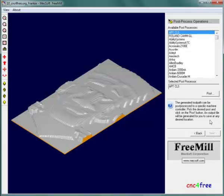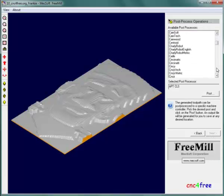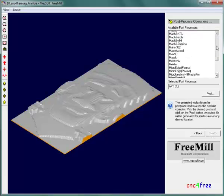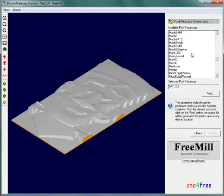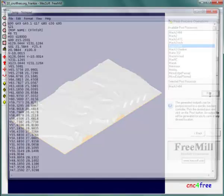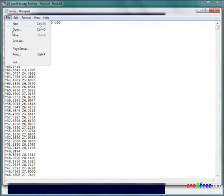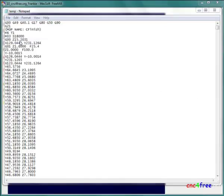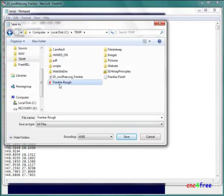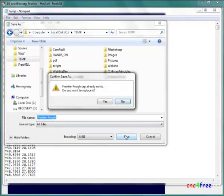The generated tool path requires post-processing to G-code. A suitable code formatting module is selected from a list and the post button initiates processing. On completion of the post-processing, FreeMill opens the result in Notepad. The file is saved using an identifiable file name.